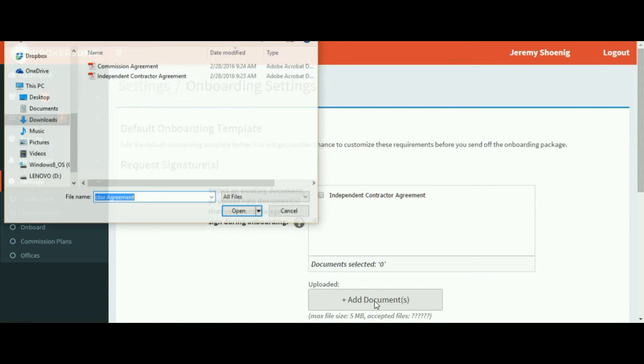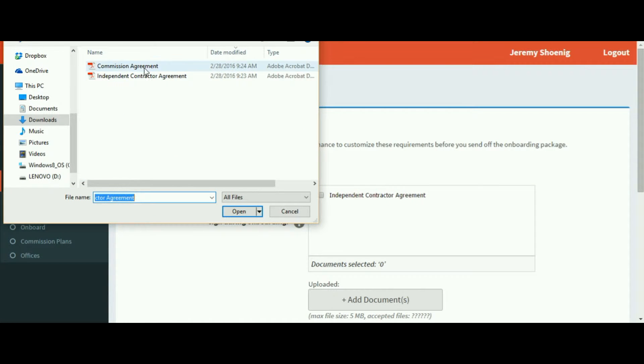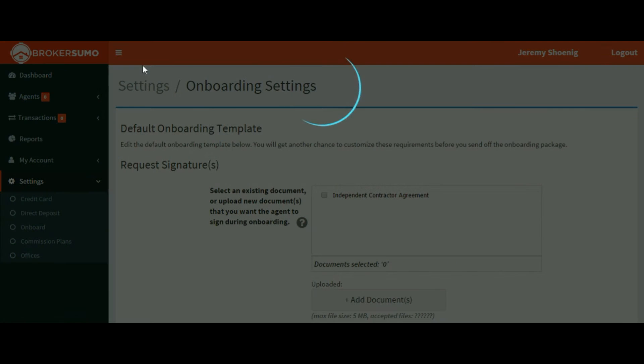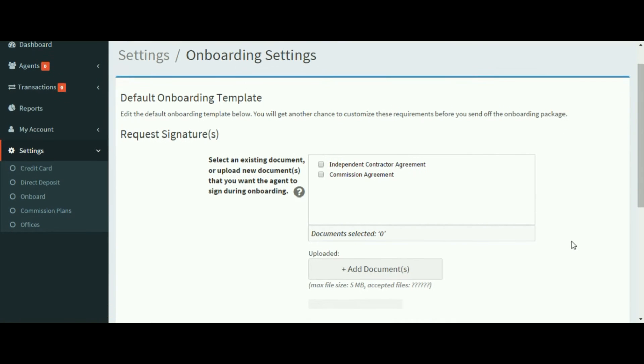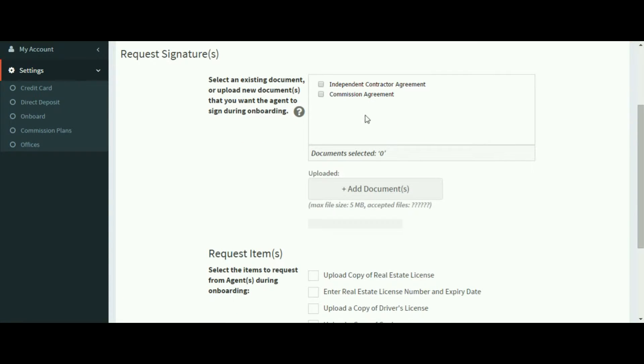You can add as many as you'd like and when you're sending packages out to an agent, you'll always be able to customize these at that time if you need to add additional documents.